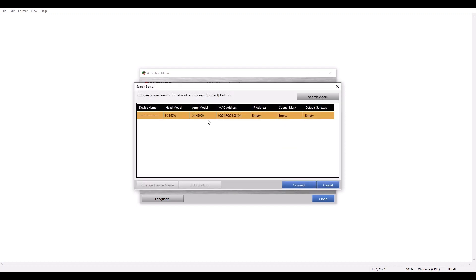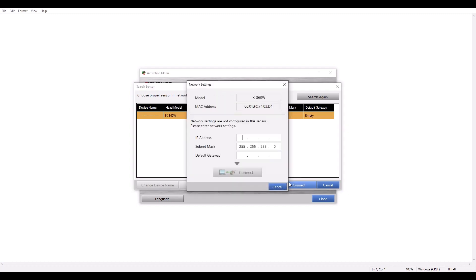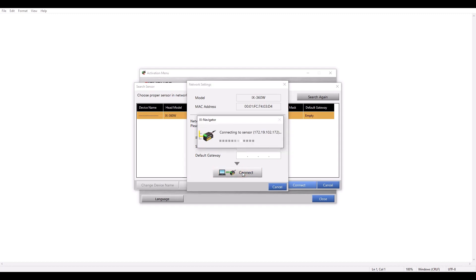You'll see my IX showed up and the IP address is empty. The IX does not come with a default IP address, but once I hit this Connect button, it will prompt me to assign whatever IP address I want for my IX. In my case, I'm going to do 172.19.102.172 and hit Connect.